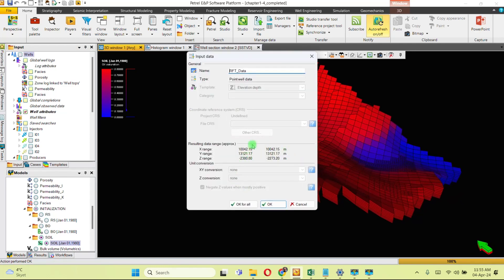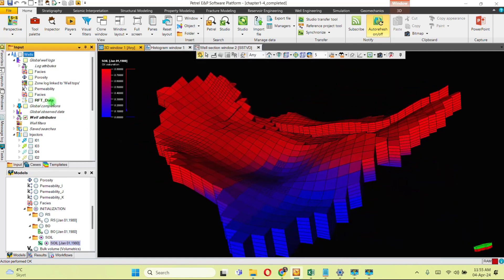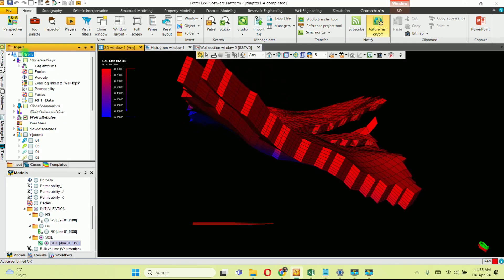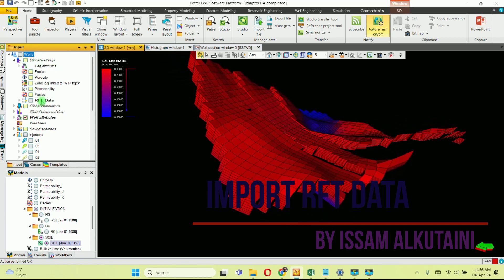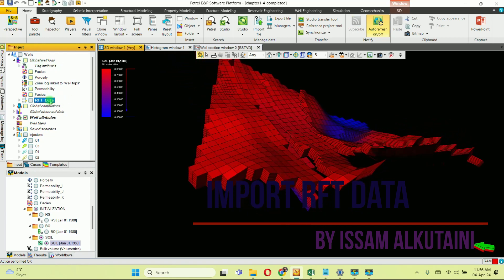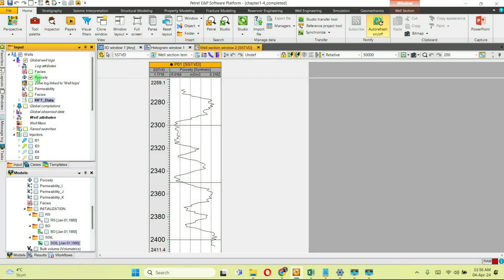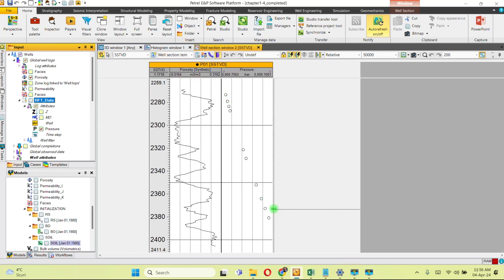Congratulations — you have the RFT data imported into Petrel. You can see this in the input pane under the well folder in 'Global Well Logs.' You can visualize RFT data using the Well Section window. For example, go to RFT data under the well folder, select the attribute 'Pressure,' and there you go. Now you can go further and analyze your RFT data. See you in the next video!